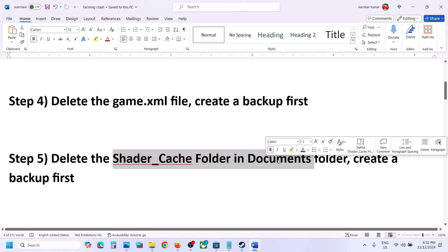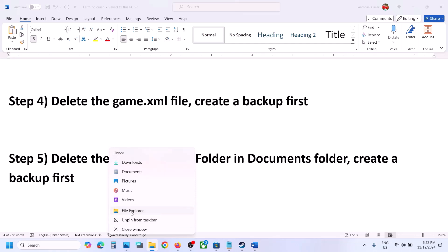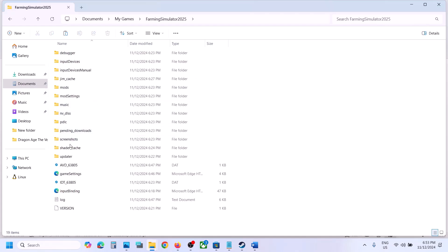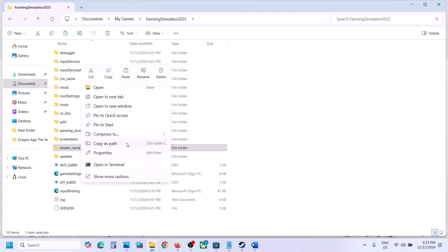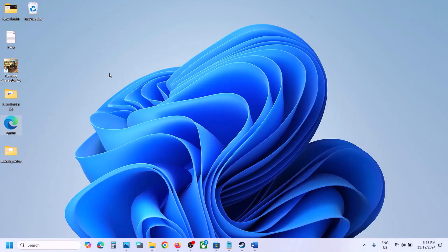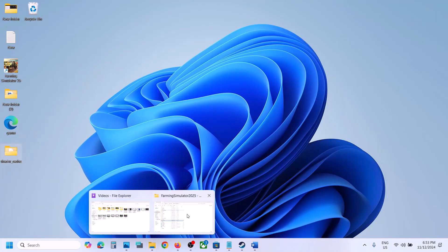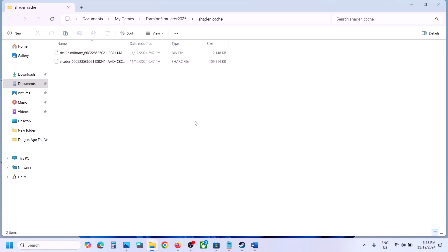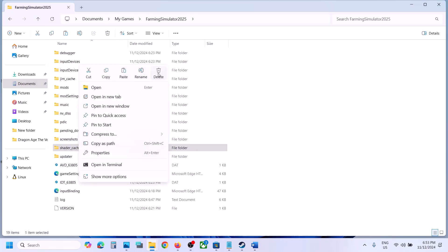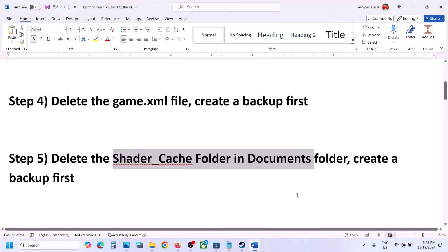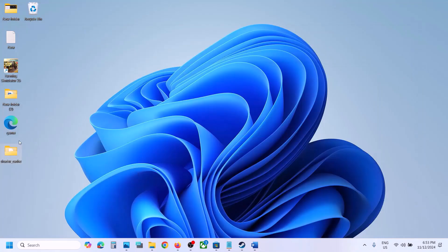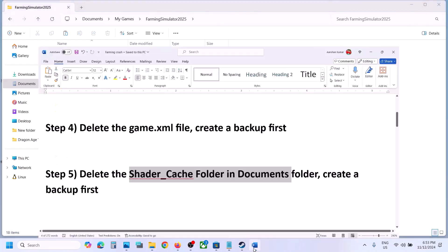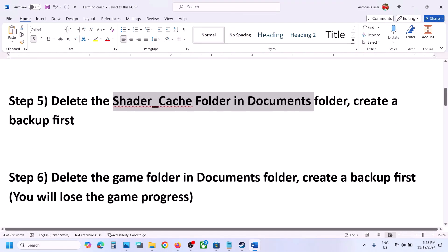The next step is to delete the shader cache folder in the Documents folder. Open File Explorer, go to Documents, open My Games, open the game folder. Here you can see the shader_cache folder. Create a backup by copying and pasting this folder. Once you have a backup, you can delete this folder or delete everything inside it. Now launch the game and check.